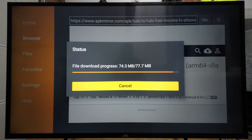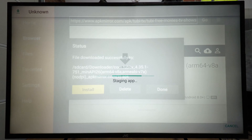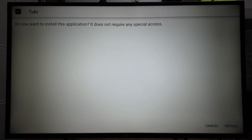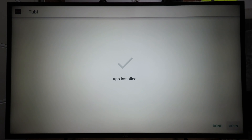Once it has finished downloading it should open the APK file up. If it doesn't automatically, select the install option and it should start staging the app. Now that it has staged the app we need to select if we want to install it — press down on the remote, then press across to the right and select Install. It will start installing the Tubi app.